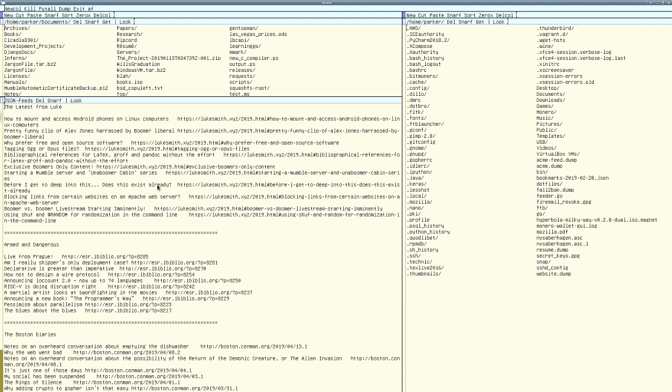What it actually does is it converts RSS to a JSON feed, or it works with Atom, too. But this is how I subscribe to RSS feeds. I don't use a program like Newsboat. It's dead simple.